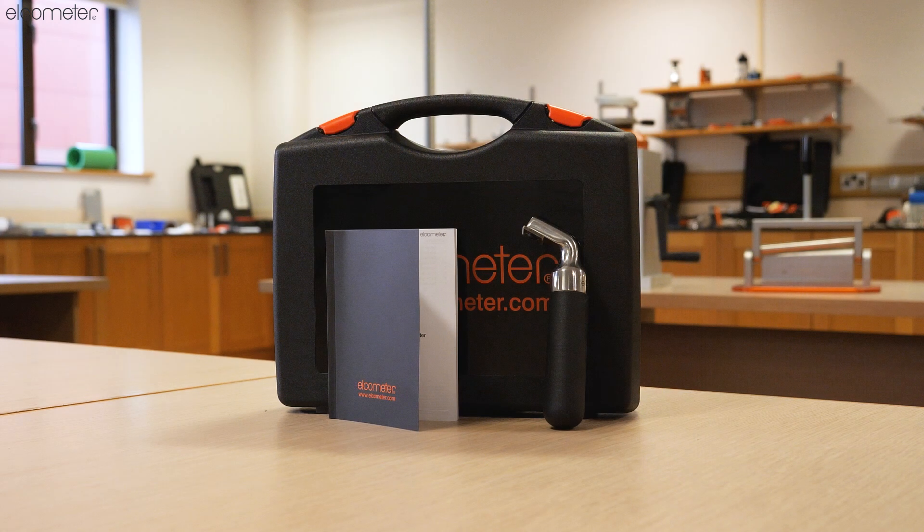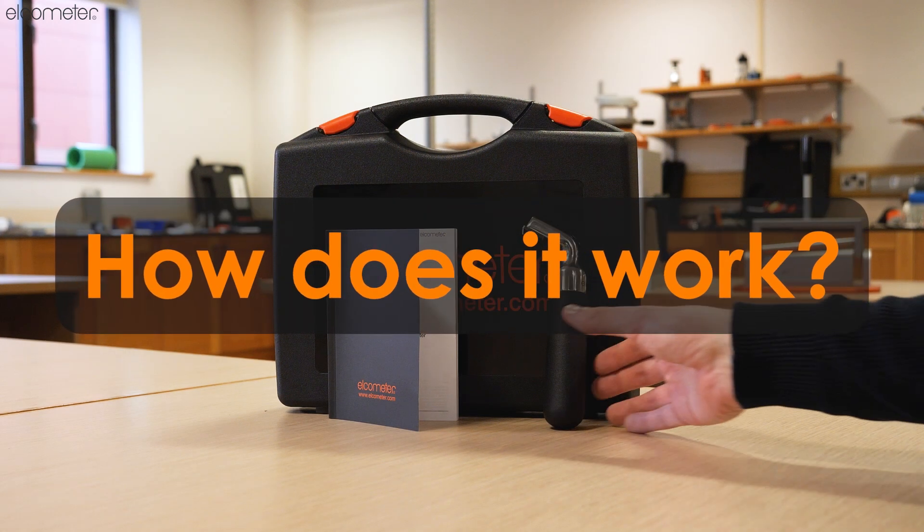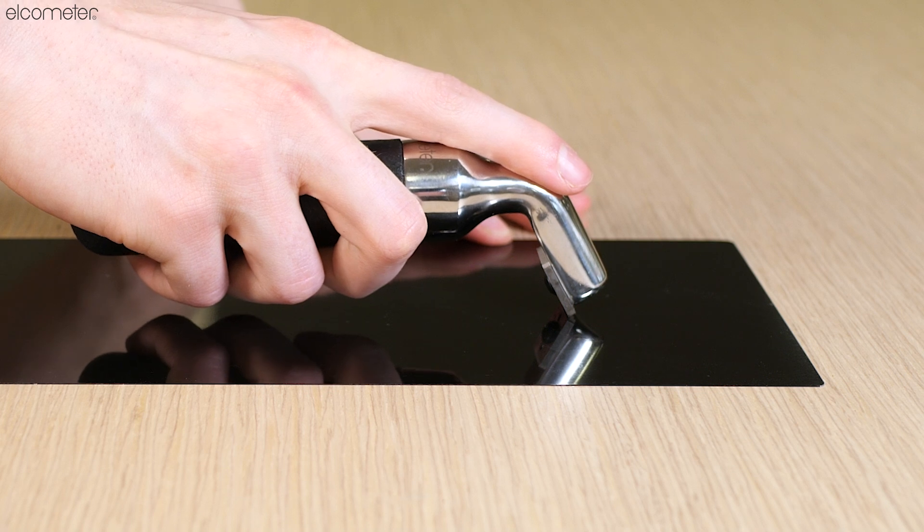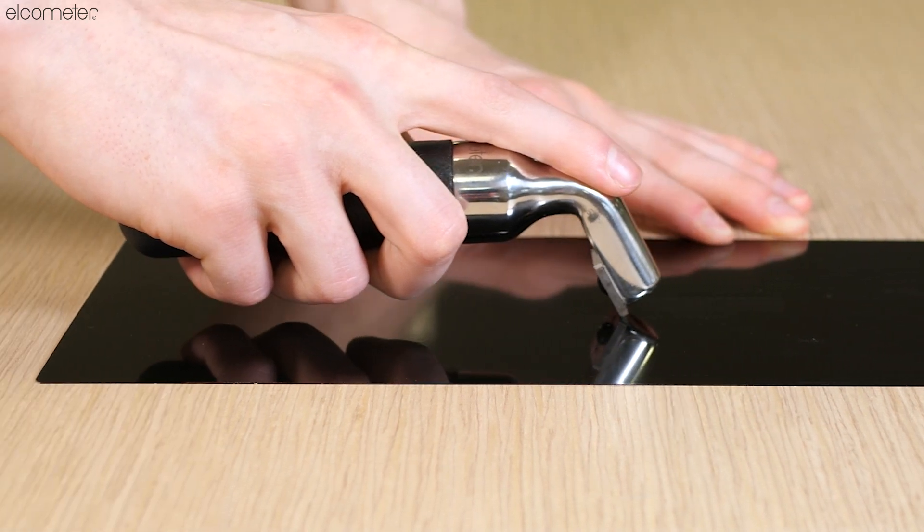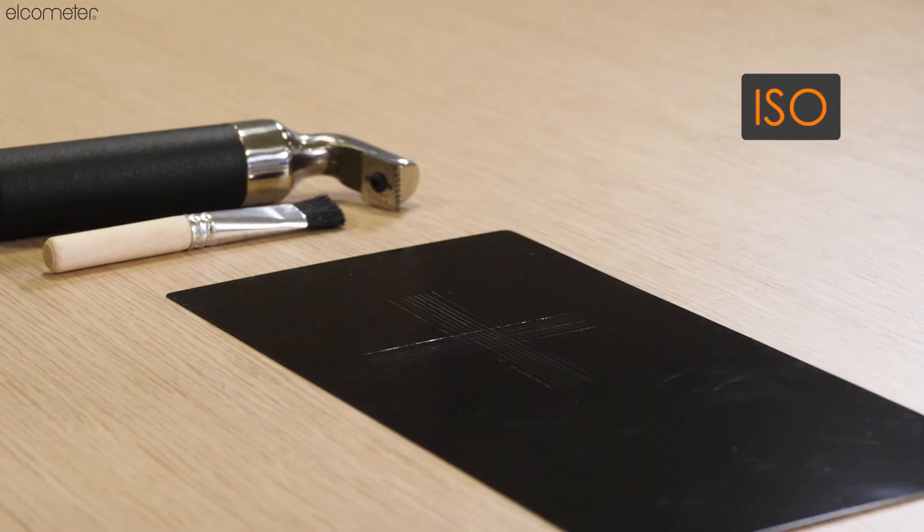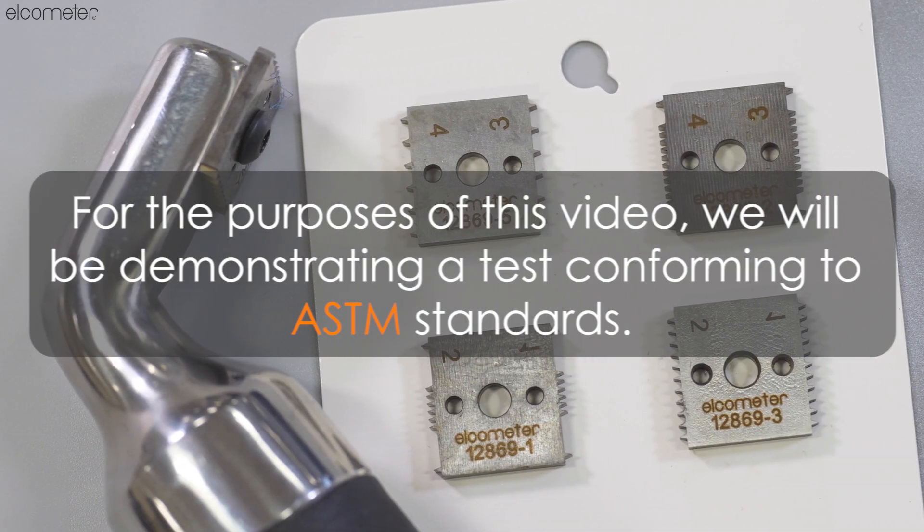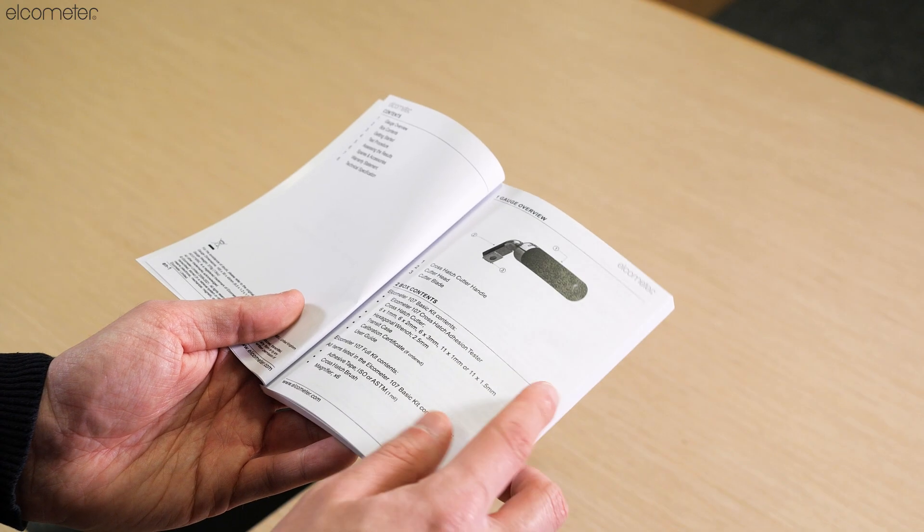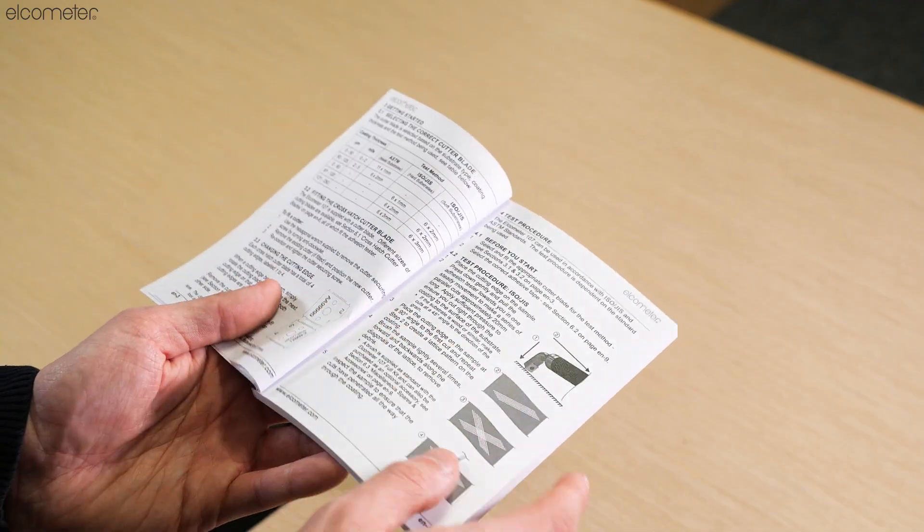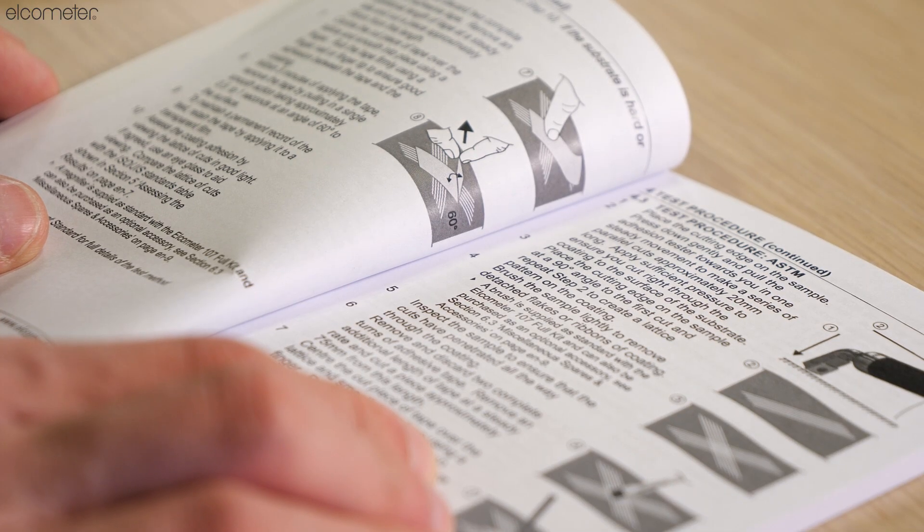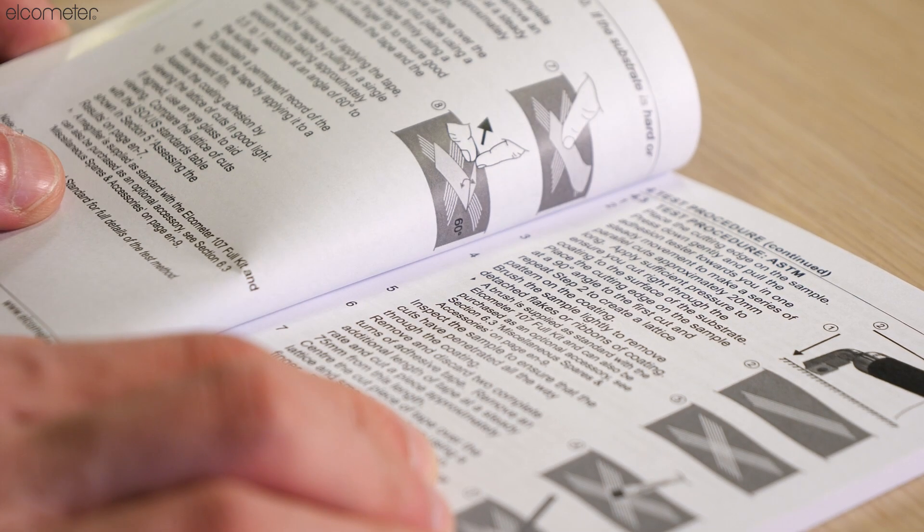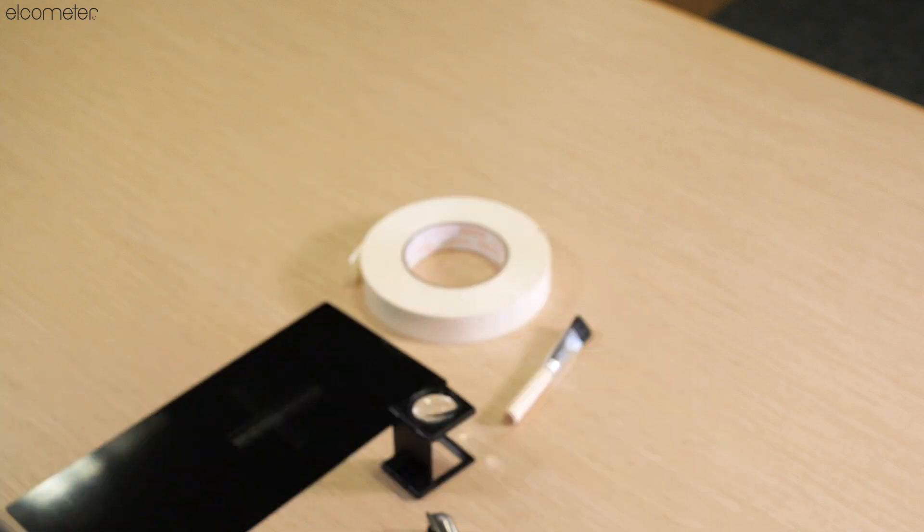So how does it work? A key point to note is that the Elcometer 107 can be used in accordance with both ISO, JIS, and ASTM standards. For the purposes of this video, we will be demonstrating the procedure which conforms to ASTM requirements. If you work towards ISO or JIS, don't worry - variances are minimal and full information on them can be seen in the product's instruction manual.